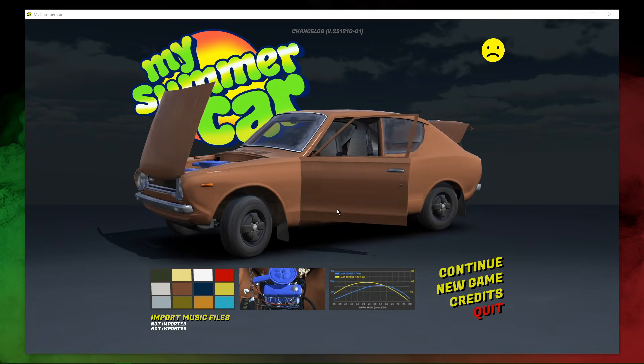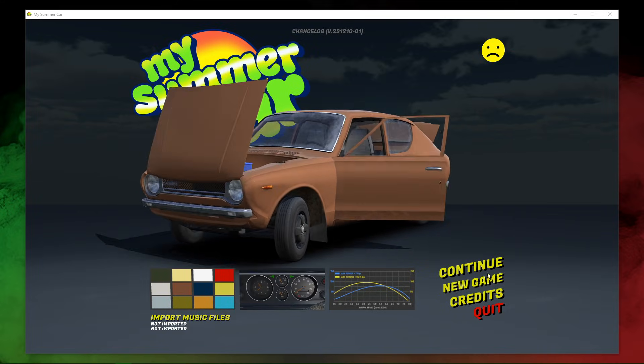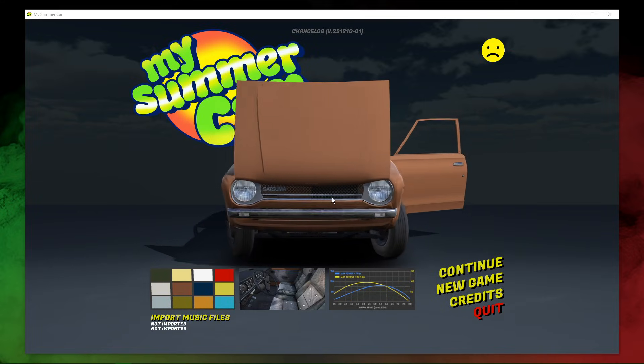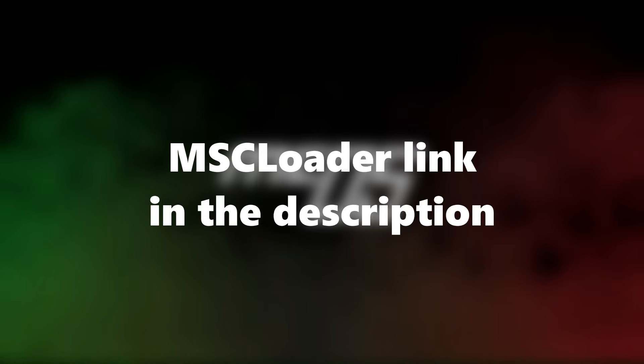Problem number four: clicking play in the launcher opens vanilla My Summer Car. This problem is related to incorrectly installing or uninstalling MSC Loader. To fix this, install or uninstall MSC Loader properly through its dedicated installer.